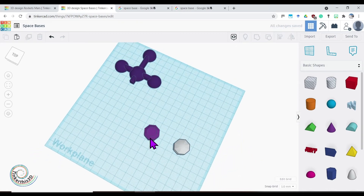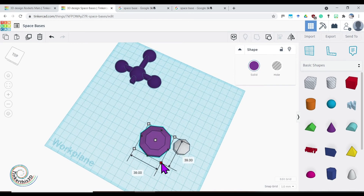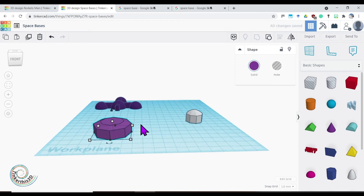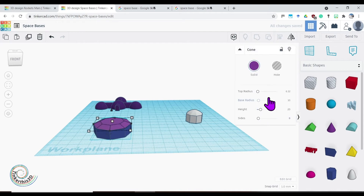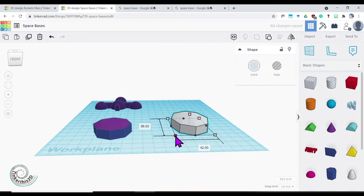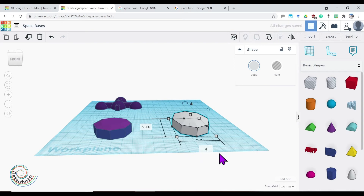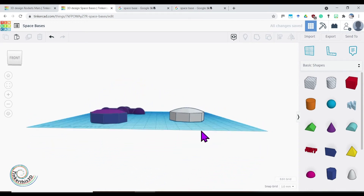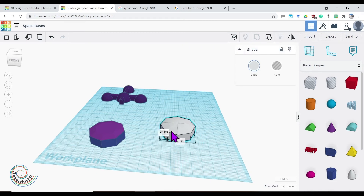Now I have two types of module base. I can start playing around with size — bring it out to 40 by 40, which looks like a nice space base. I can also ungroup it, take my cone, and change and play around with the top radius — having it go out if I want, or right into a point, and just adjust until I'm happy with the look. I can make this one 40 by 40 as well by clicking and typing the values directly.